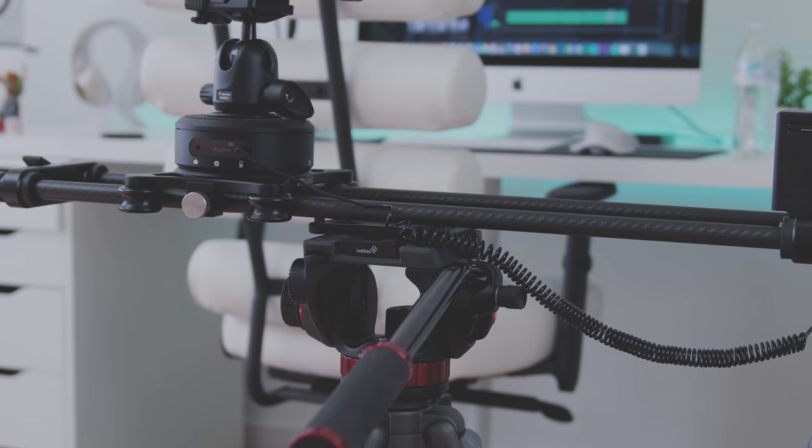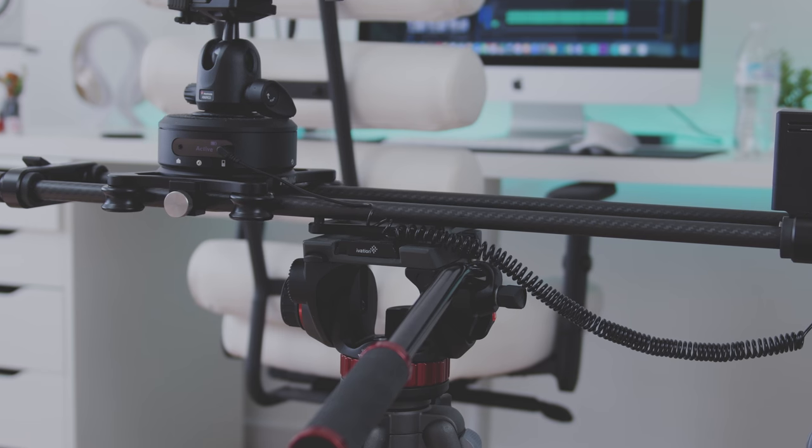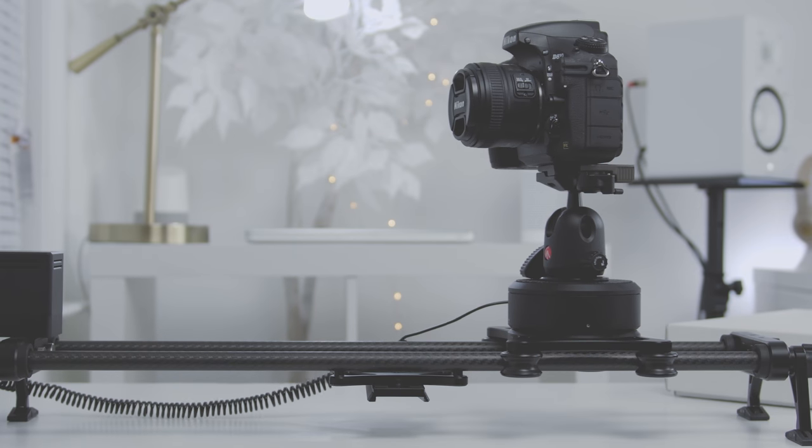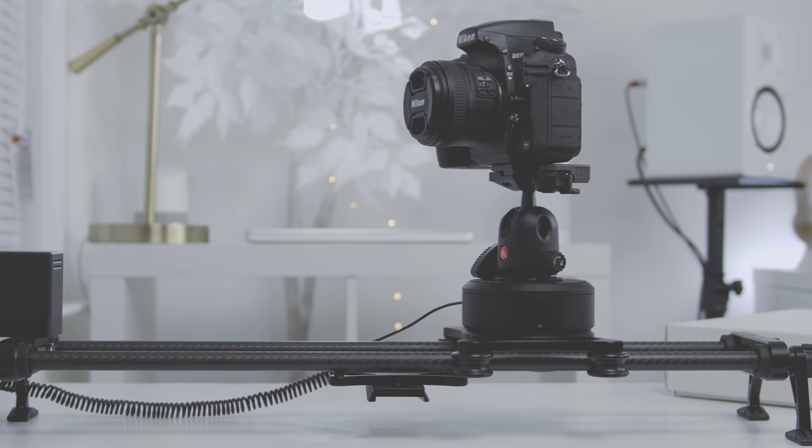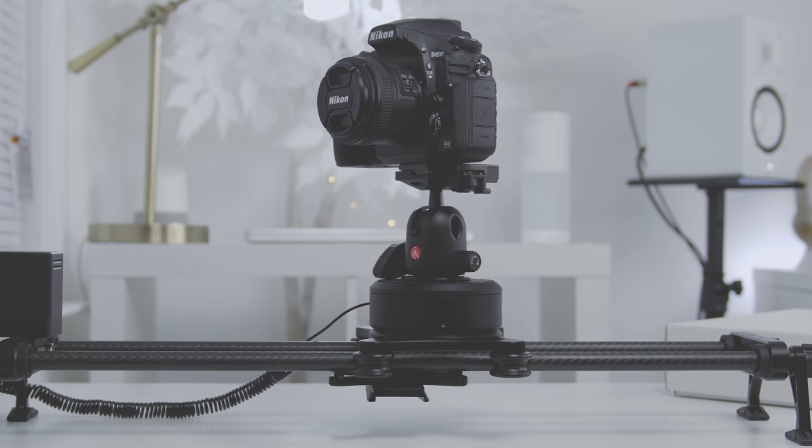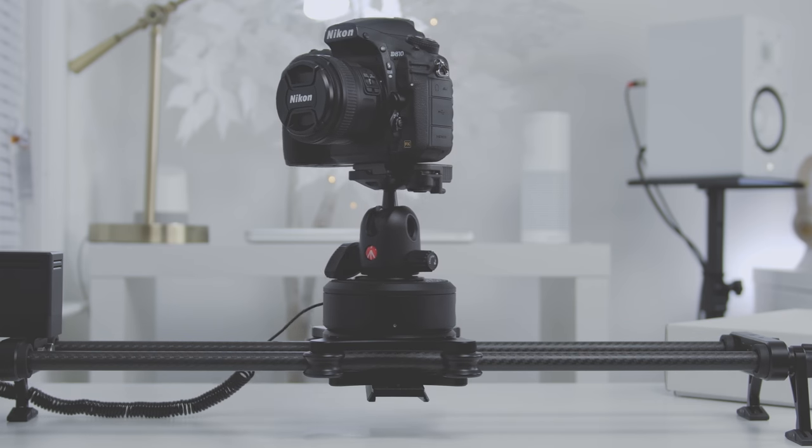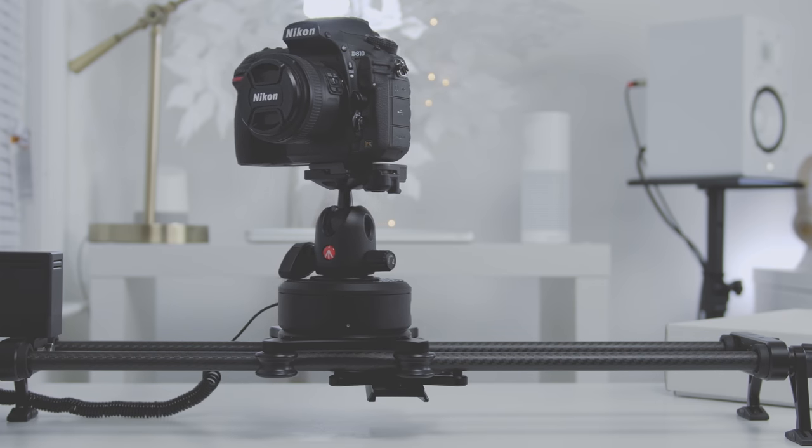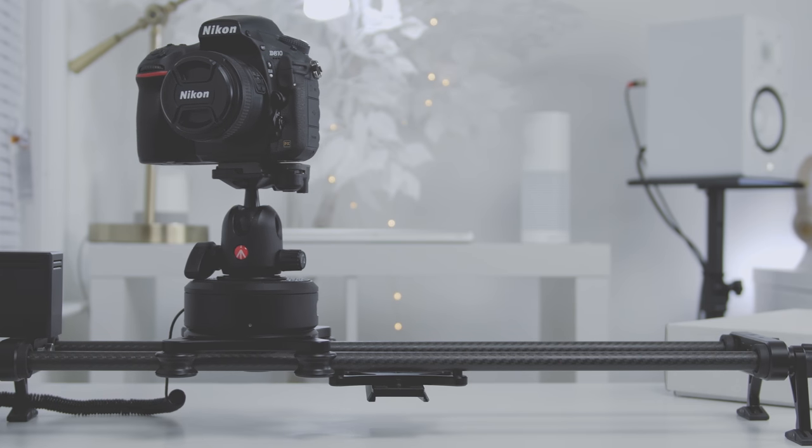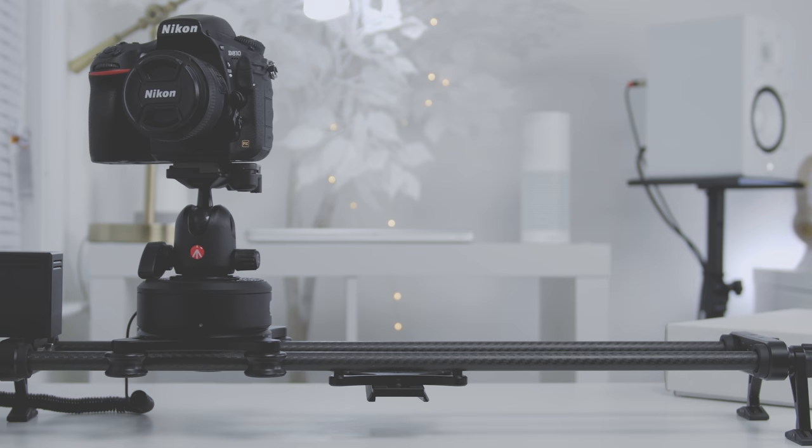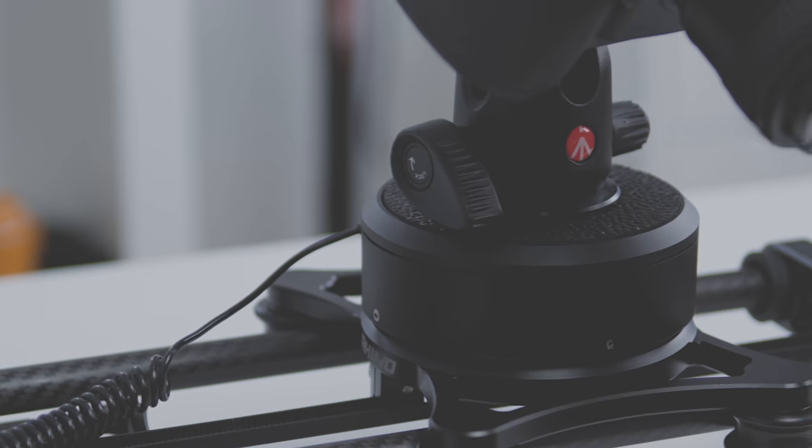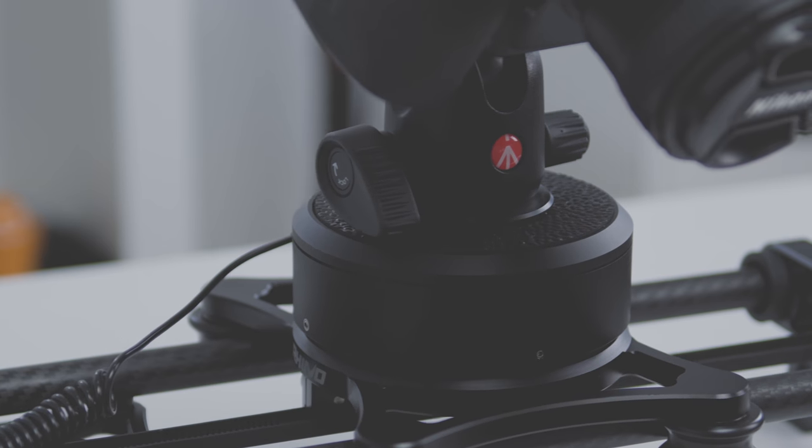But besides that, this device is great. It not only improves the consistency of my slides and pans, but it also saves me a lot of time not having to reshoot B-roll over and over to get that perfect motion. Aside from that, it also gives me the flexibility to get from behind the camera and still capture motion.